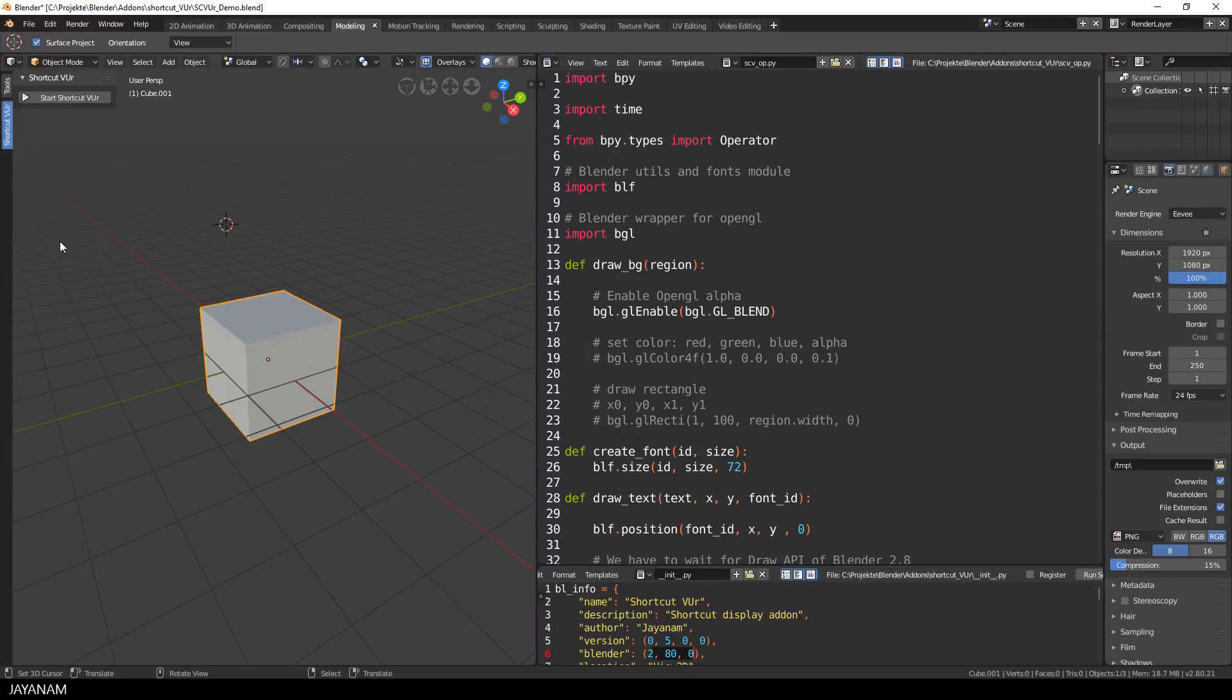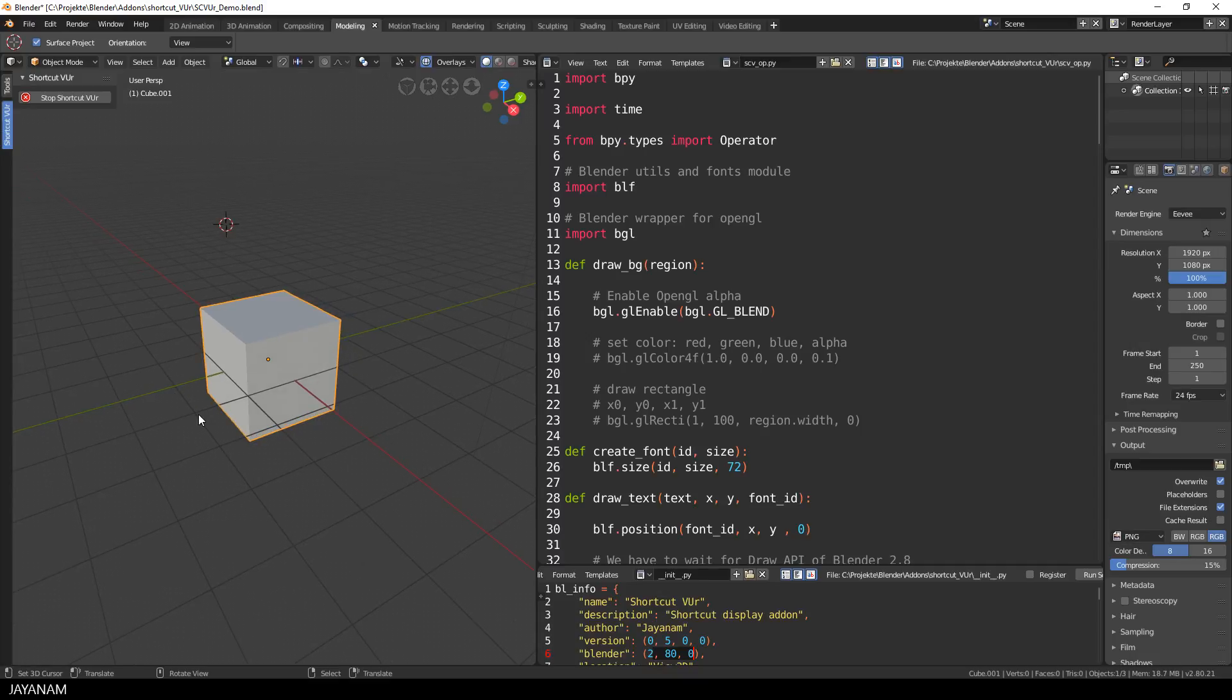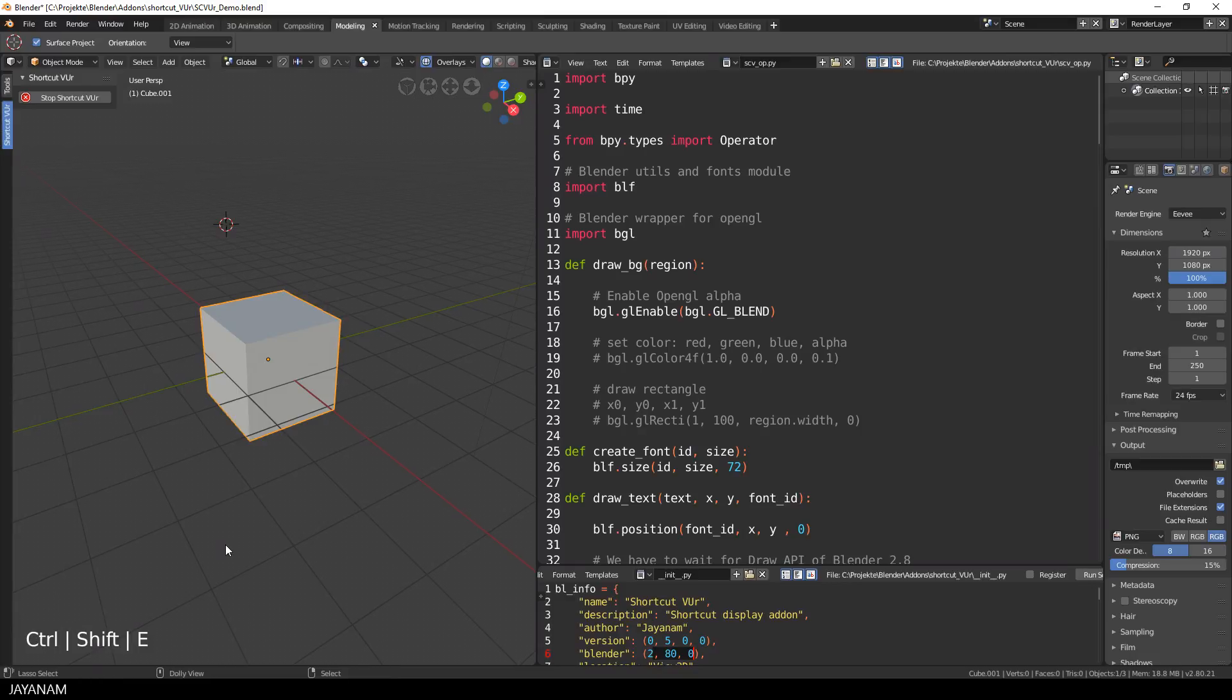It contains just one button to start the shortcut viewer and after I click this, you can see the keys that I press in the lower left hand corner. Now I pressed an E and also a combination of the pressed modifier keys Ctrl, Shift and Alt is displayed.